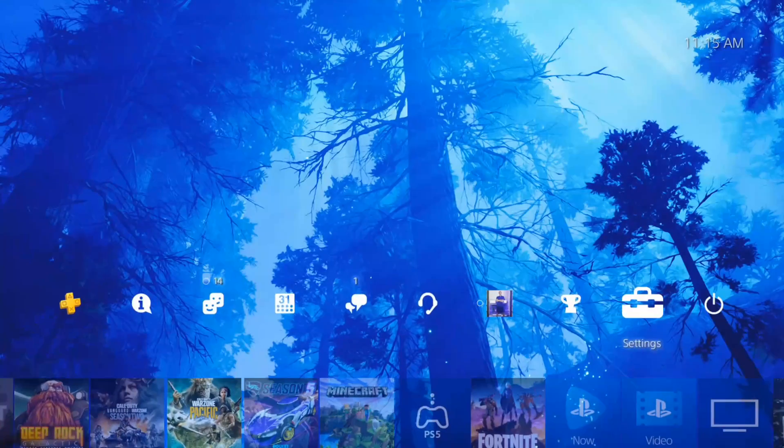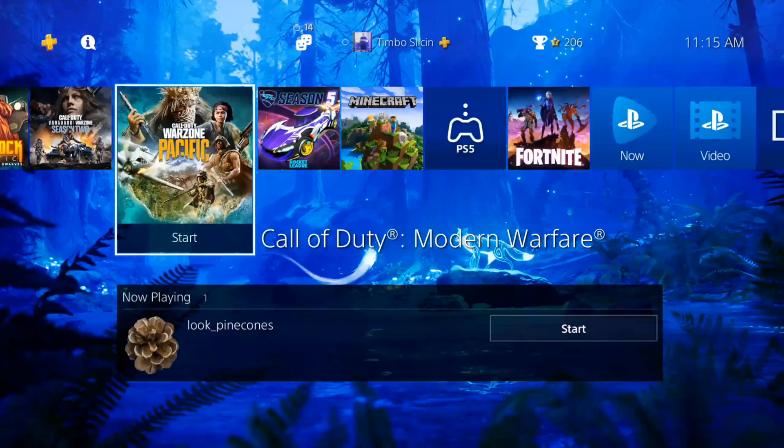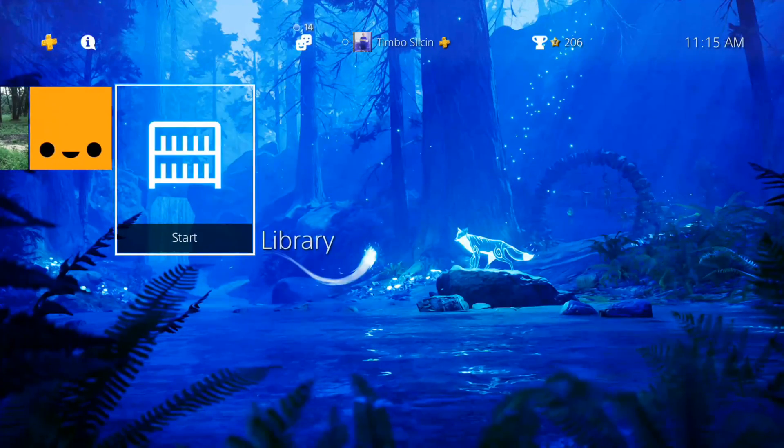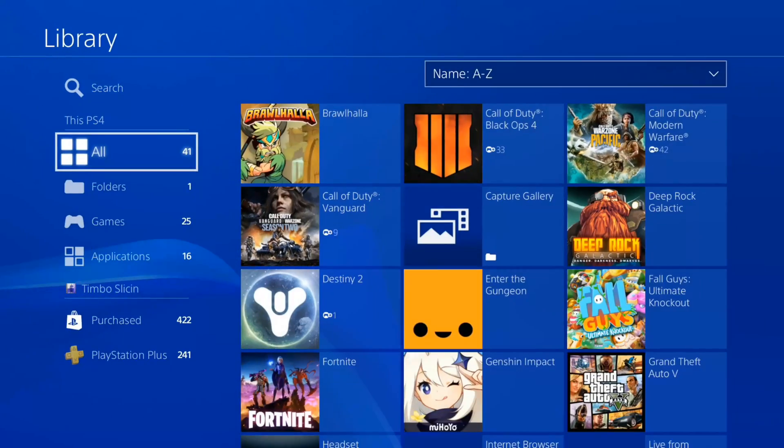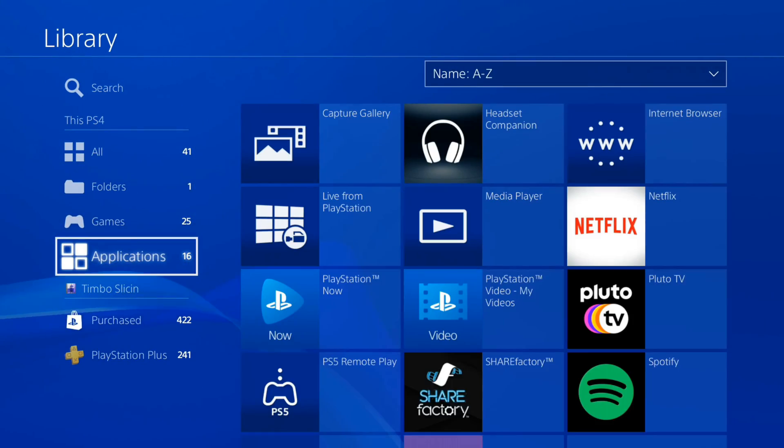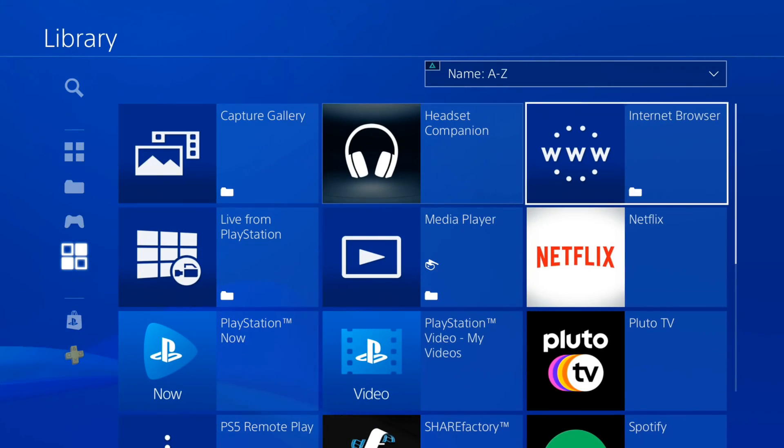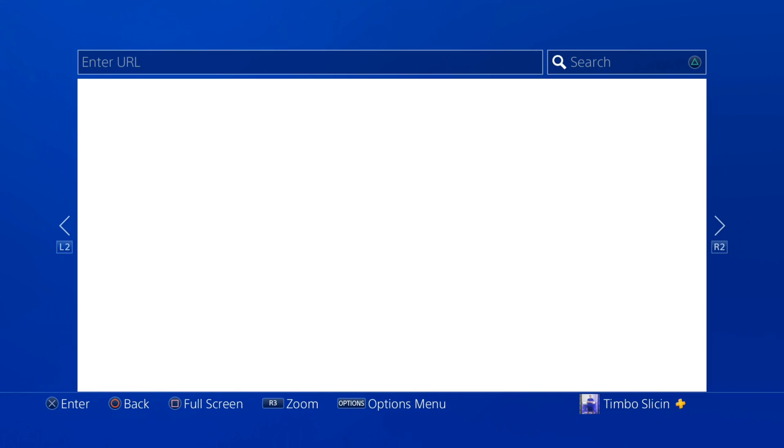What we need to do is open up a web browser. Go to your middle bar and then go to library, go down to applications, find the web browser or internet browser, and start this and open up. Your hotel Wi-Fi may pop up at this point.